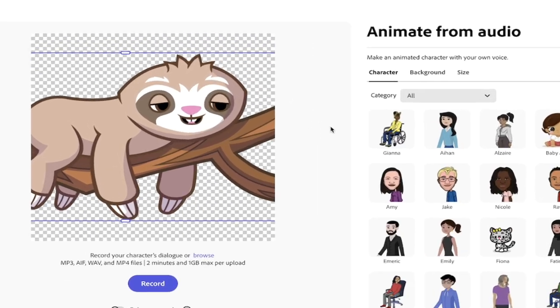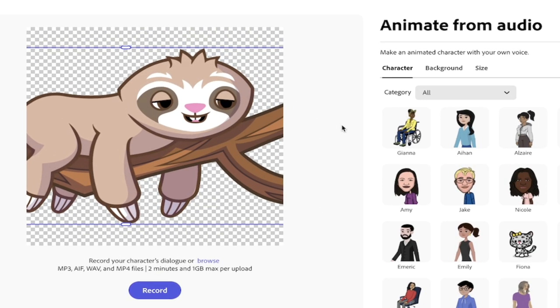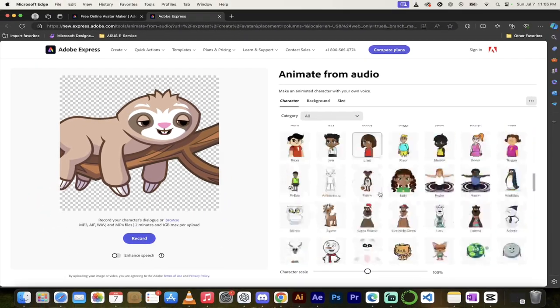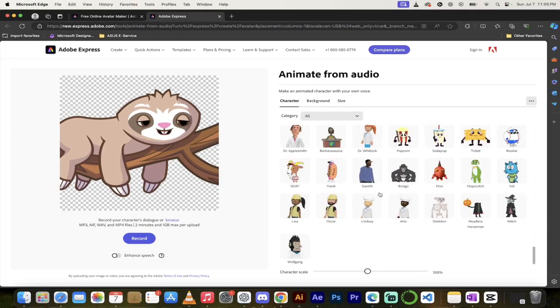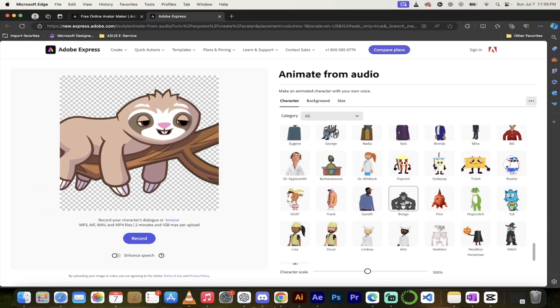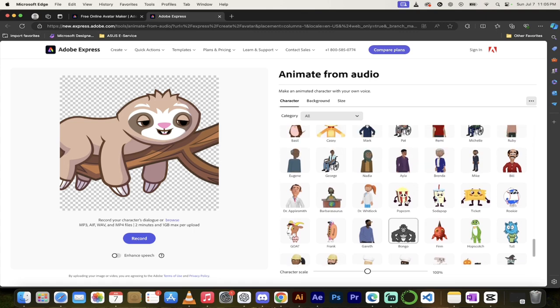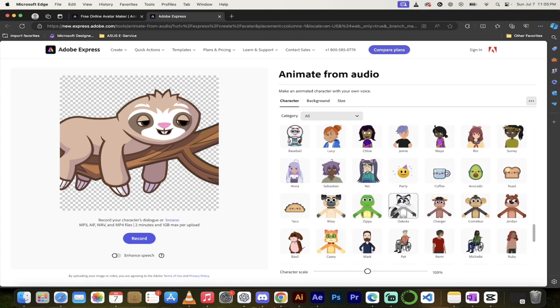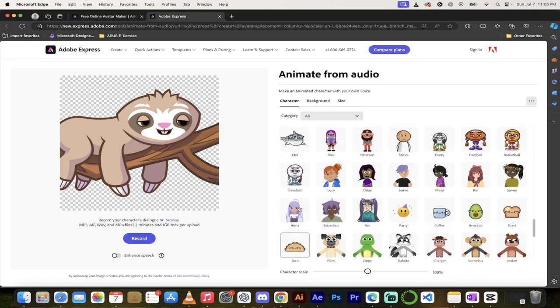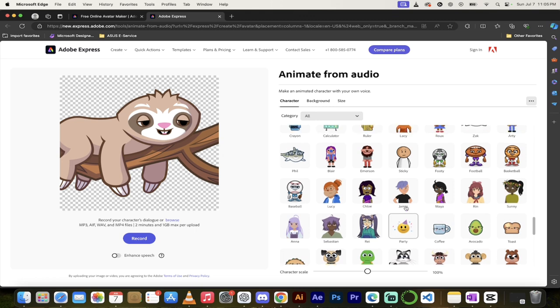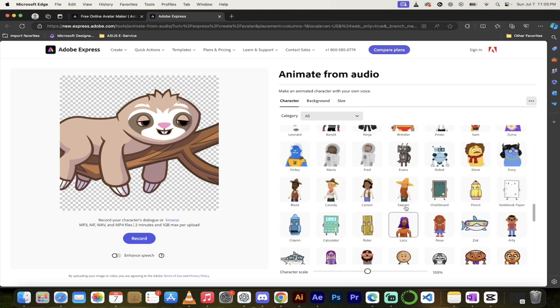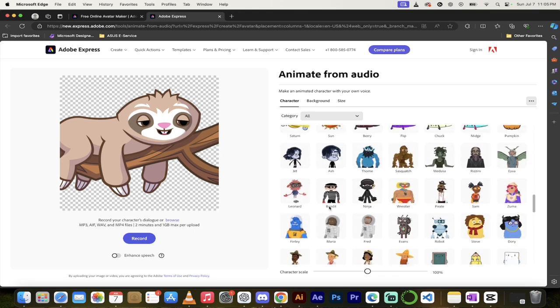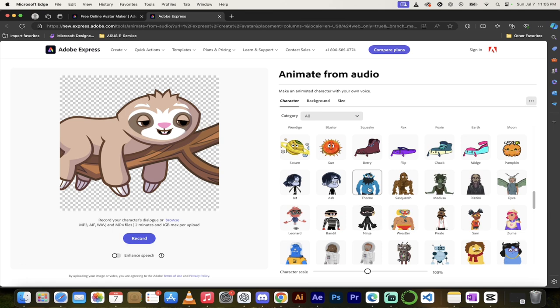And then you'll see here that we can animate from audio. So before we do an animation, look at this - we've got characters. Now as far as I can tell, there's almost 100 characters in here, and it's all different types of things: animals, people, doctors, I mean whatever this is - a taco or something like that - emojis, a crayon. I mean, pick whatever the heck you want.